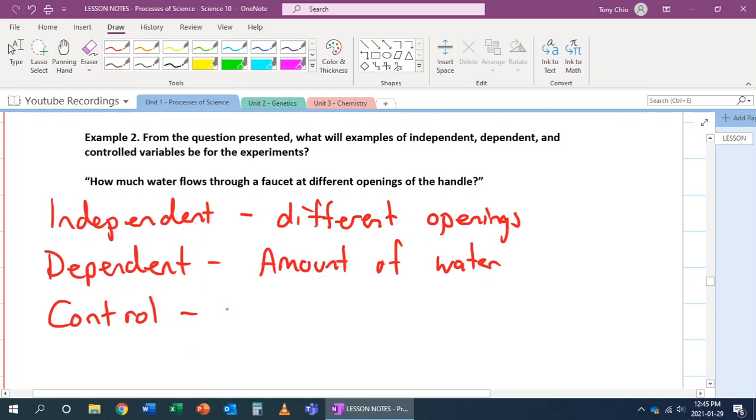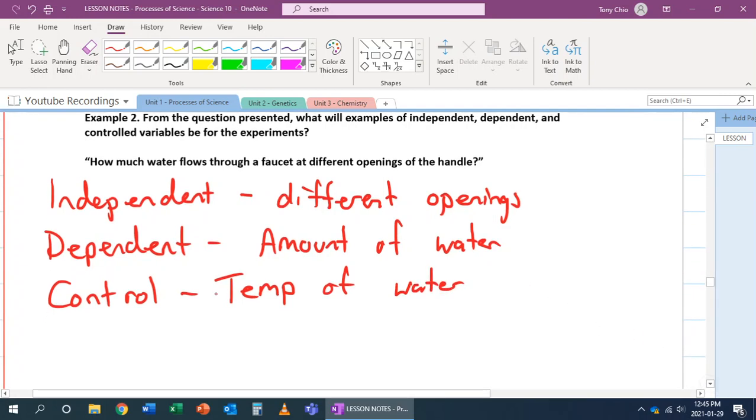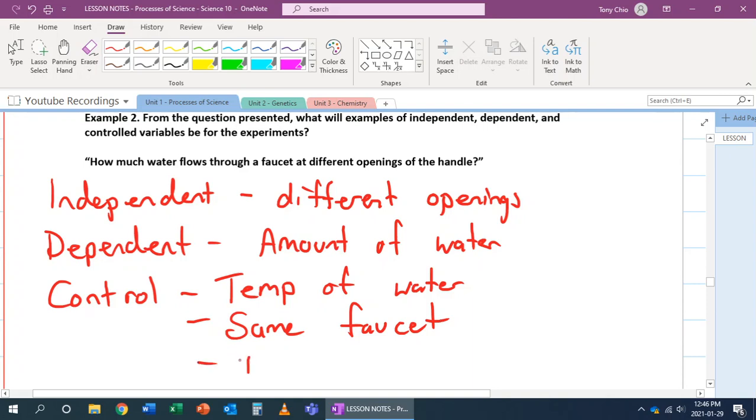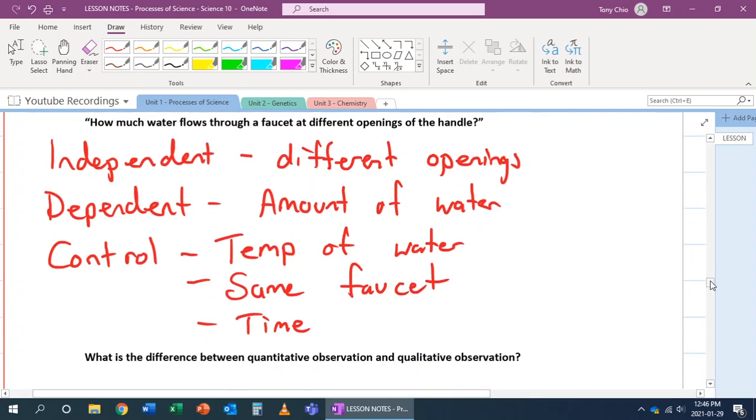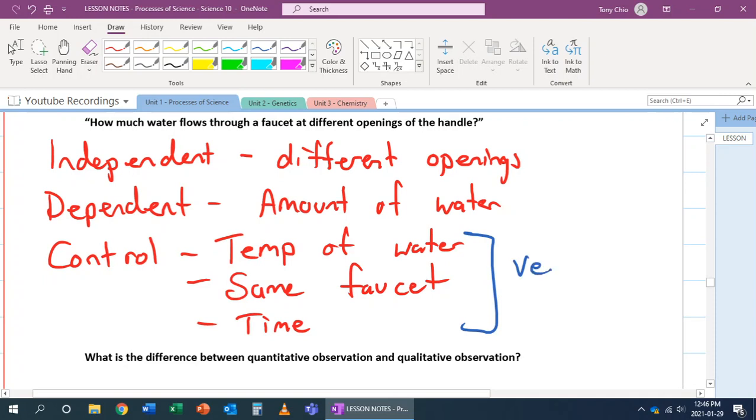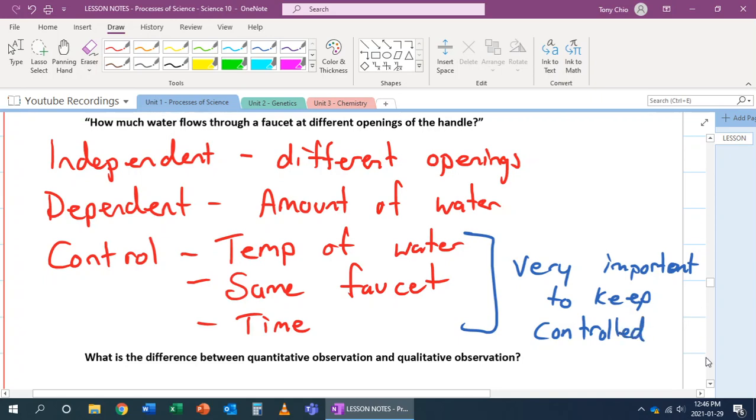But then, last but not least, what are we controlling? What are we controlling in this case? Well, what we're trying to control here is maybe, for example, the temperature of water. Because if we have different temperatures, that might change the flow rate. We might want to keep the same faucet. We don't want to test it on a bathtub faucet versus a kitchen faucet. That's going to be different. Maybe the time. The time you have the opening. That needs to be controlled. So, these are very important to keep constant. We've got to keep them controlled.